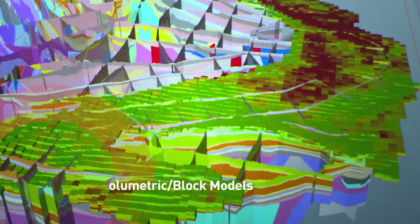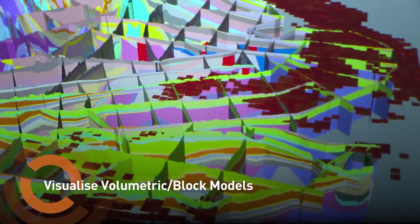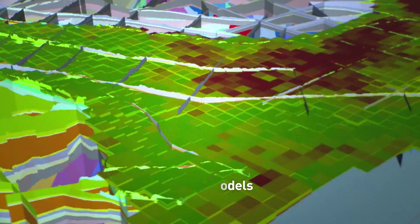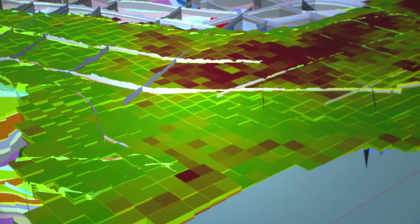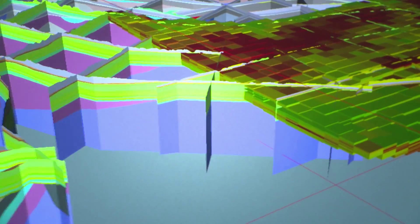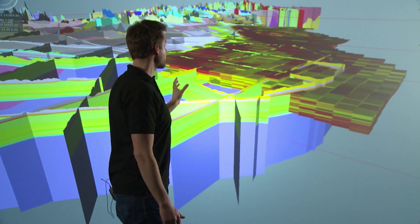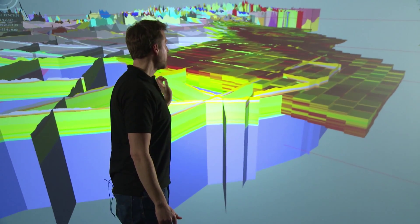GeoVisionary allows you to integrate volumetric data with your other datasets. In this case we've integrated the geological cross-sections for the whole of the UK with a volumetric dataset which is a voxel model. Voxel models allow you to understand how the properties within your voxel vary through space. Here we're looking at the chalk in the UK and how the porosity of the chalk varies both laterally and vertically.